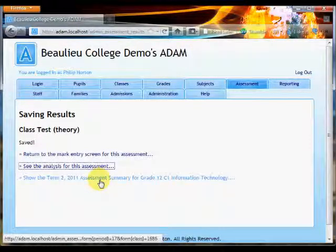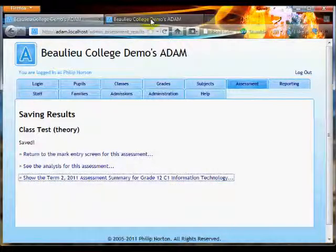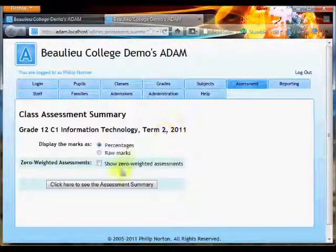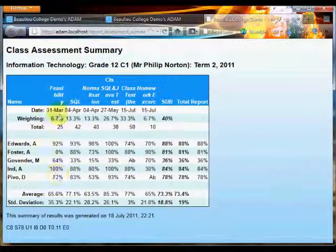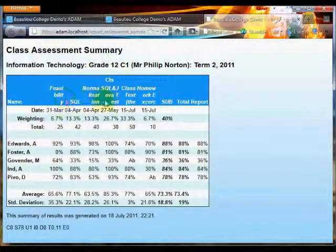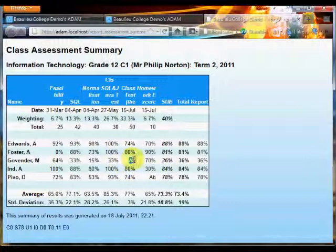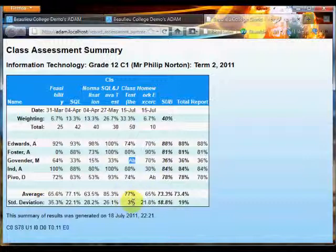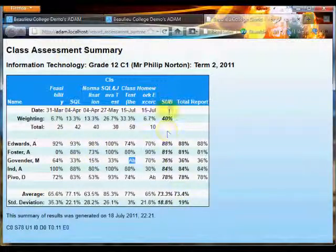Then the last thing that I want to show you also, I'll open a new window, is the assessment summary, and this shows me the mark book of the term. So for example, there are all of my assessments, and the class test that I just entered on the 15th of July is the second to last column here. You'll notice there is the absent mark, and there are all of their results with an average and a standard deviation for the class. So if I was meeting with parents at a parents evening, this is an example of a report that I might print out for that meeting.